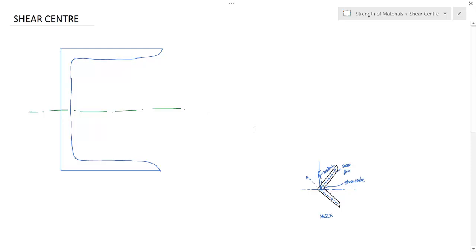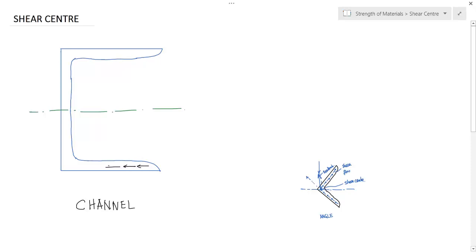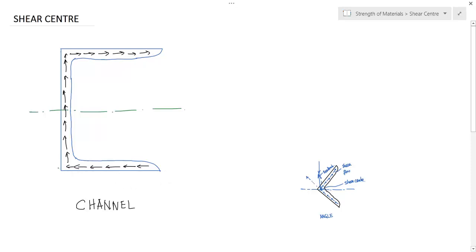Now what is the shear flow for channel section? The shear flow is in this direction in the bottom flange, then it goes up through the web, then comes to the top flange. So you see...